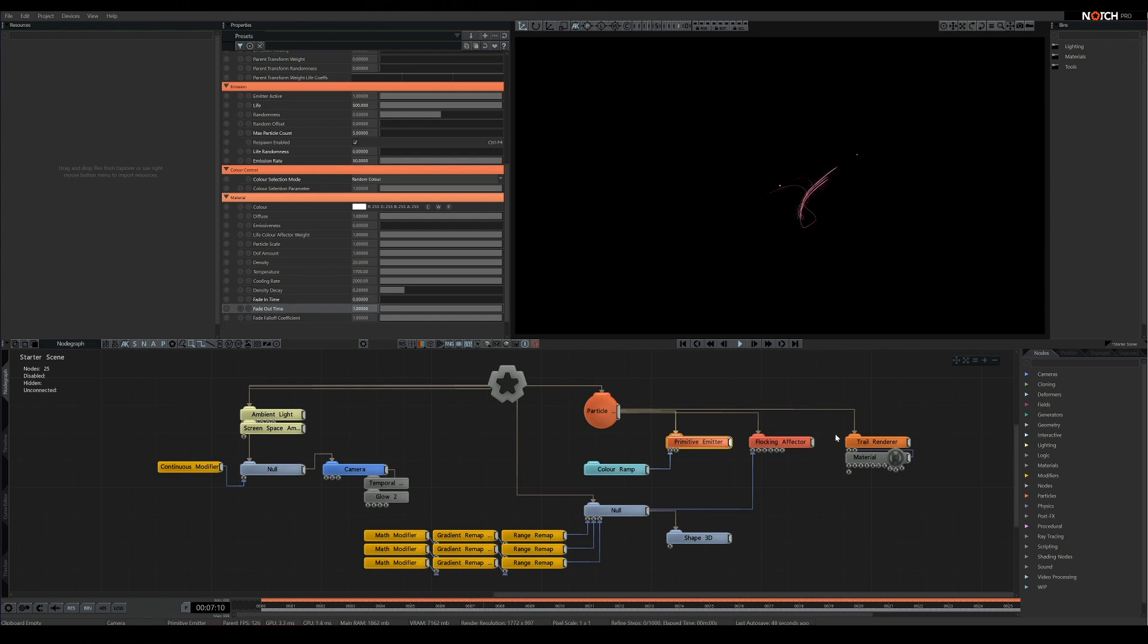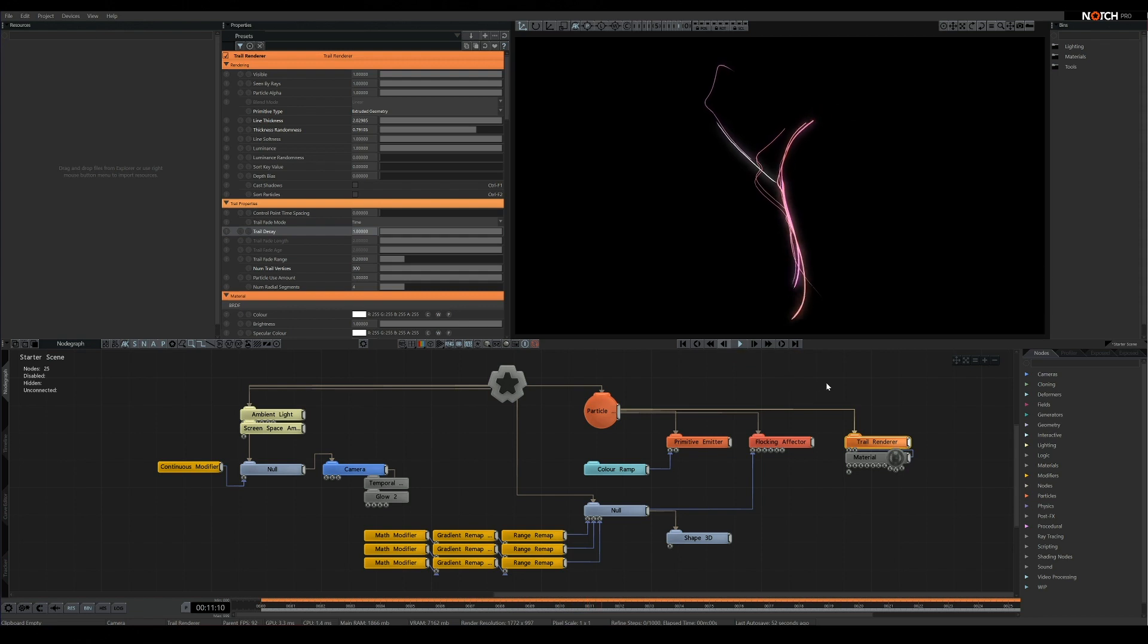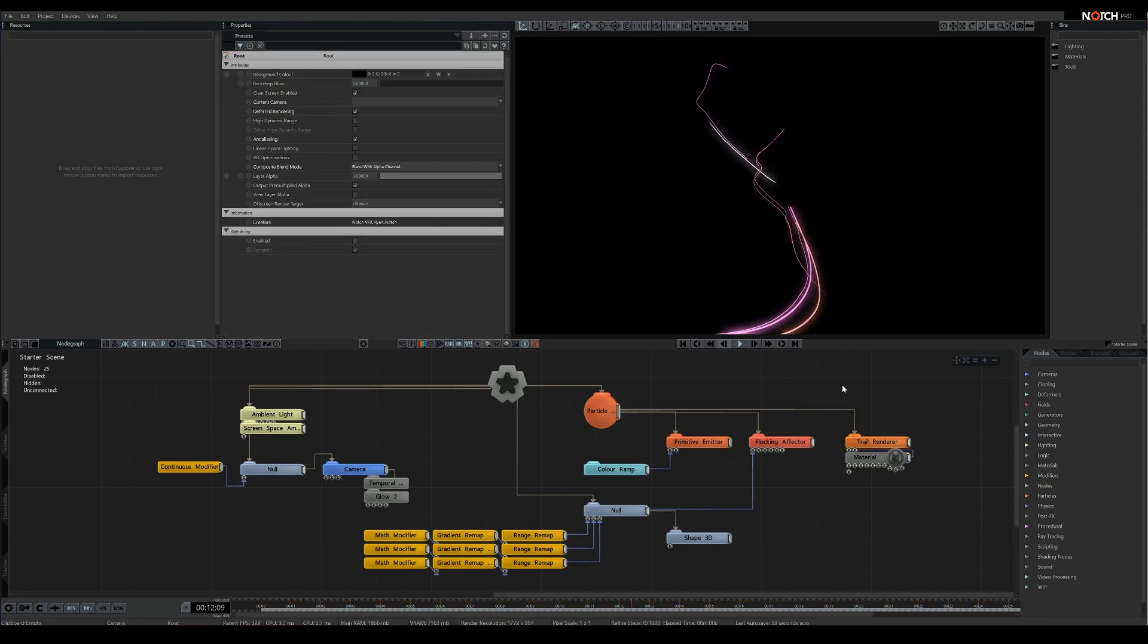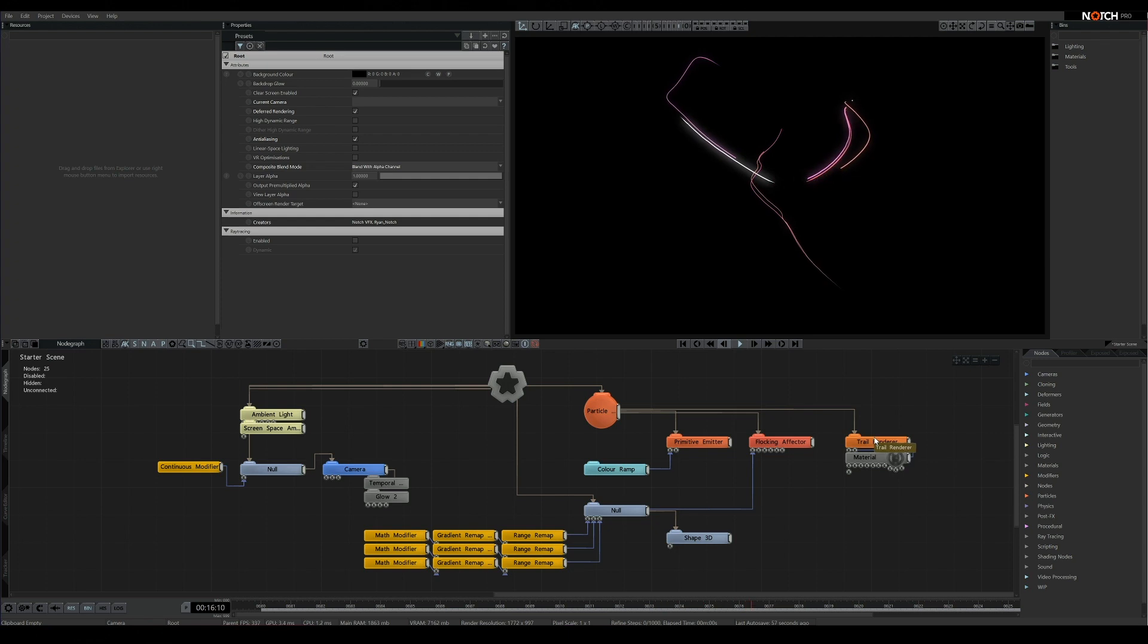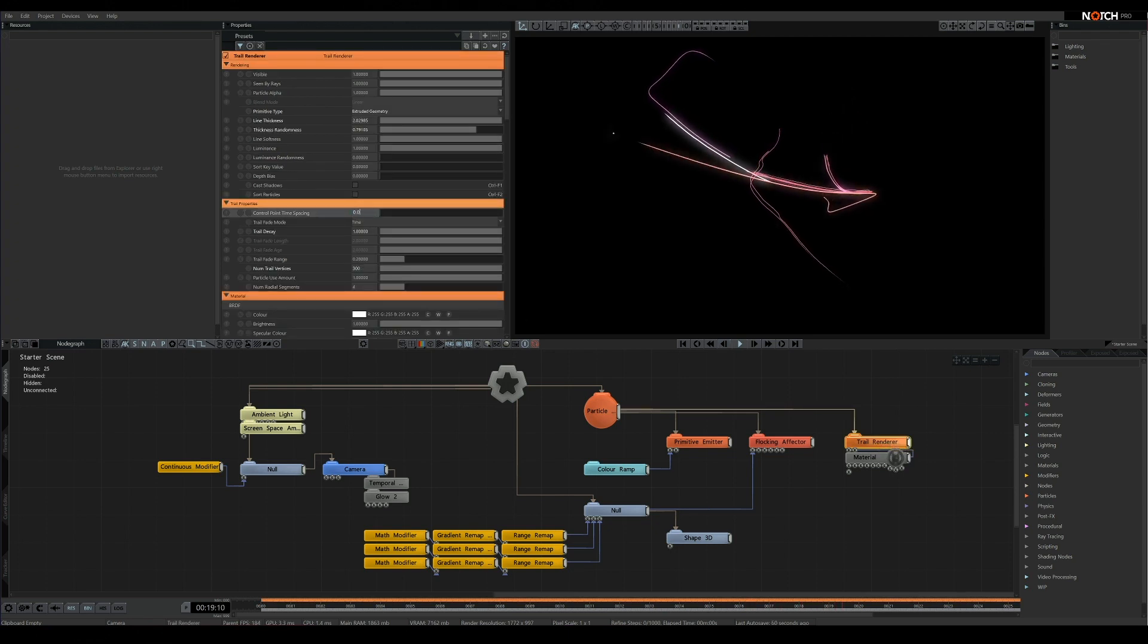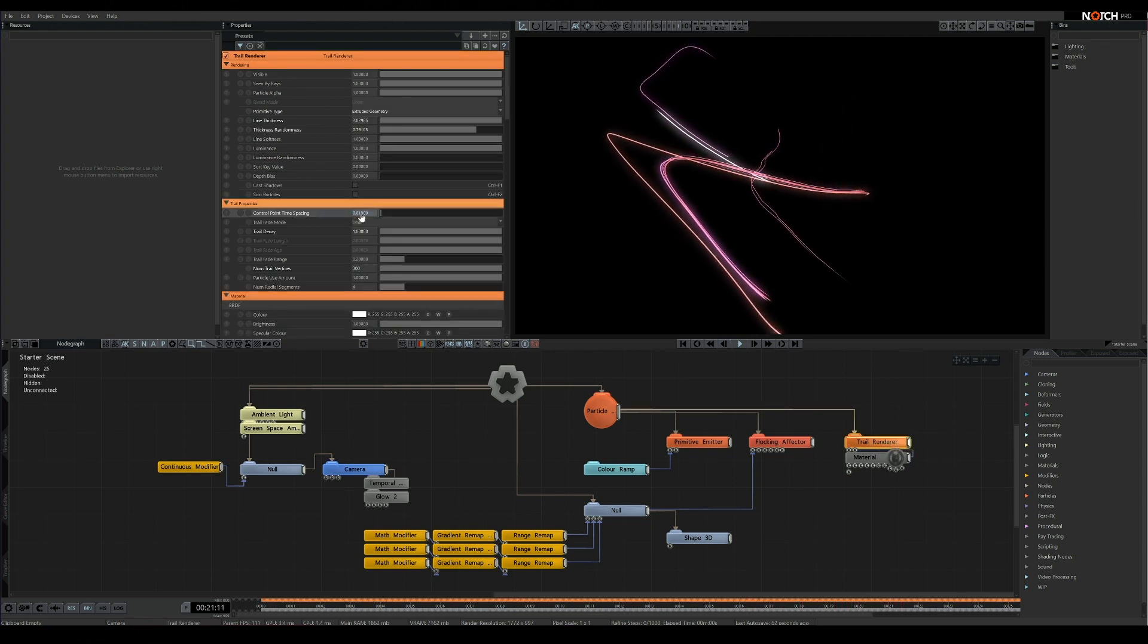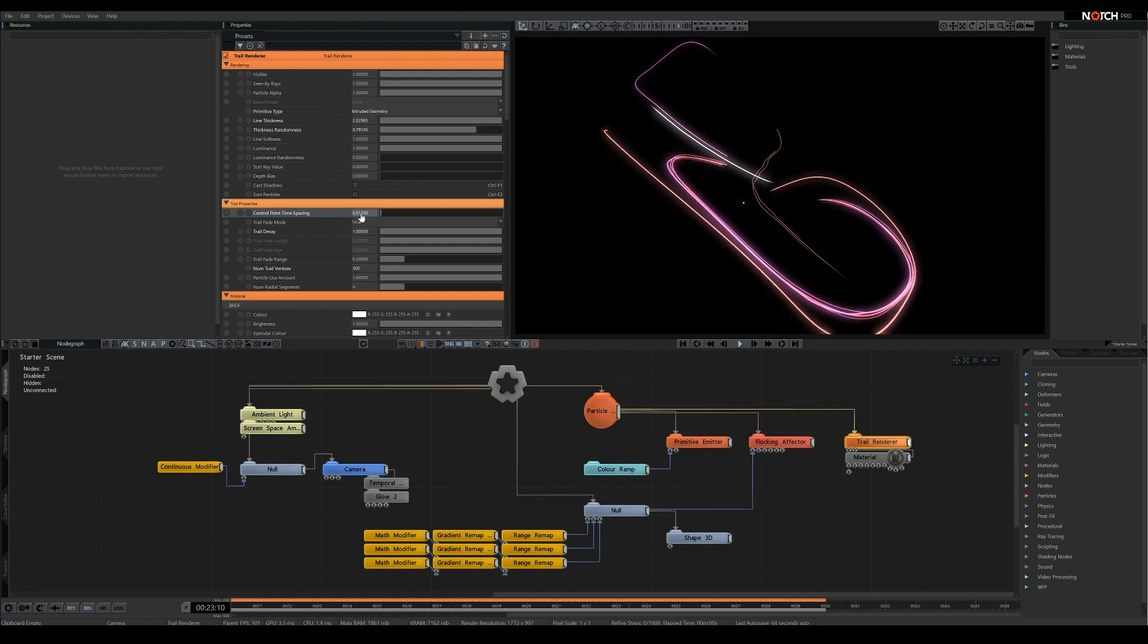The trails also have a fade option, so you'll need to fix that one too. Now our trails are drawing points very close to each other, so I'm going to increase the control point spacing. This will set a minimum distance that the particles can generate new points between, so the particles will skip points that are too close to each other.